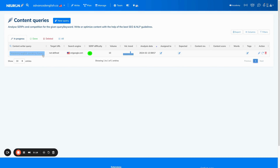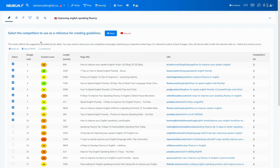Once your analysis is ready, you click on it and you will find yourself in the competitors window. Your task here is simple: select the most relevant competitors. Why is that important? Because the recommendations you will get later on are based on the competitors you choose right now. This is why it's so important to select the best and most relevant competitors.